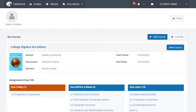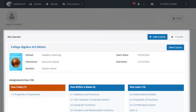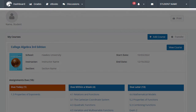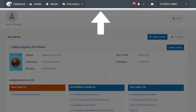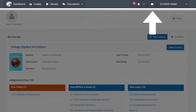When you sign into your account, you will be brought to the HAWKS dashboard. The dashboard includes a toolbar along the top of the page and displays your courses and highest priority assignments in the center of the page. From left to right, the toolbar provides access to your grades, ebook, discussions, assignment alerts displayed as a bell-shaped symbol, and messages displayed as an envelope.